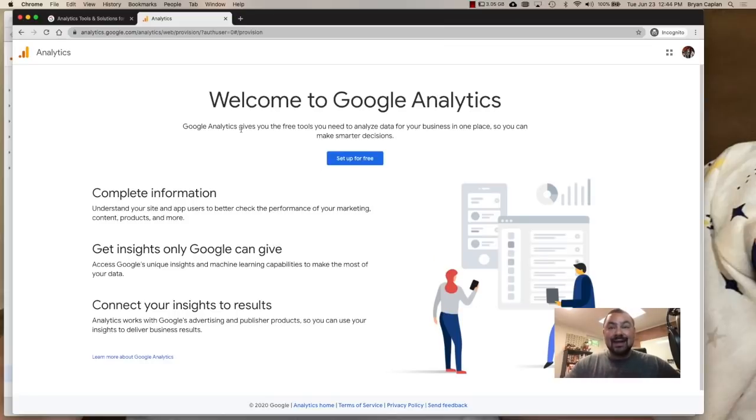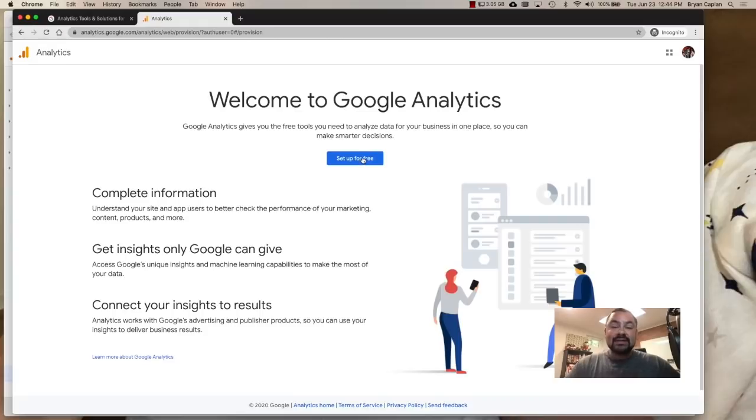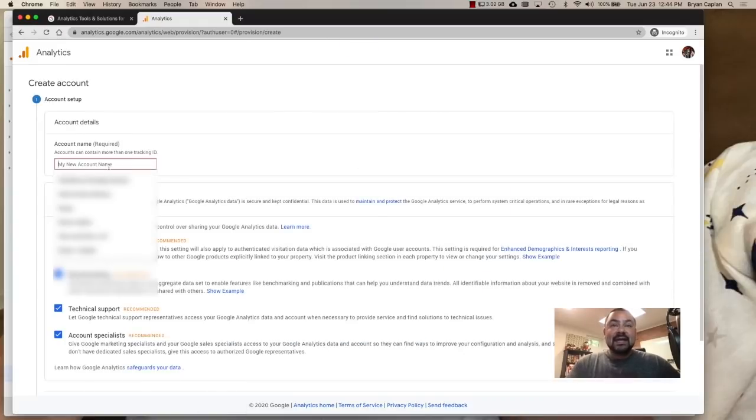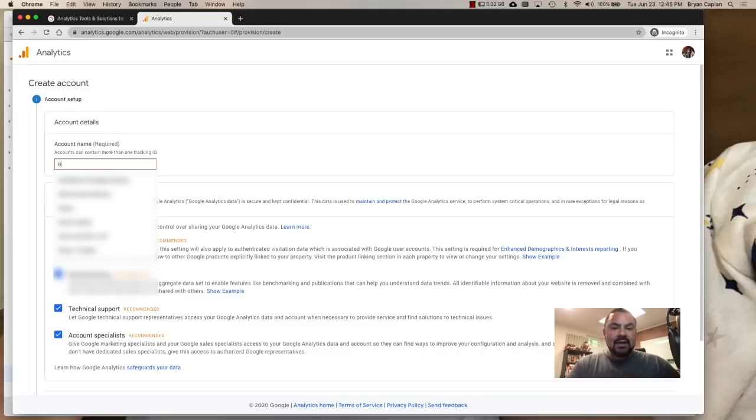Now it's welcoming me and it's basically telling me, hey, we got to complete some information so that you can create your Google Analytics dashboard. So I'll click on set up for free. And now it's going to say, okay, you want to create a new account? Well, we need a name for it. So we'll just make up a name. We'll call it Brian's Pizza.